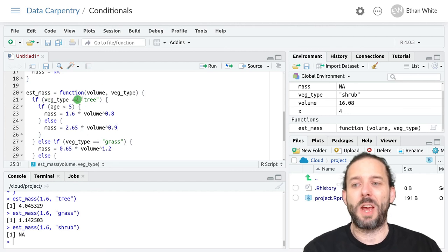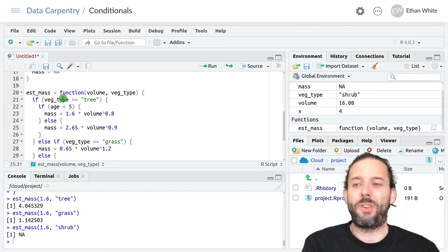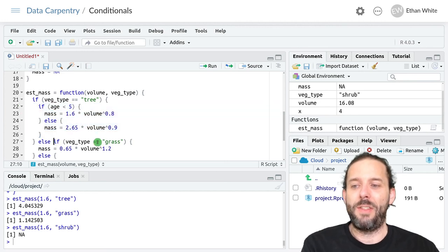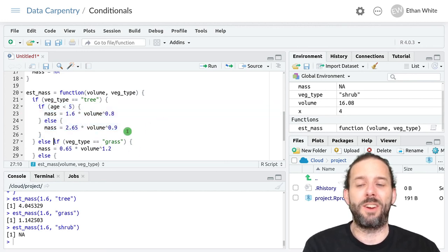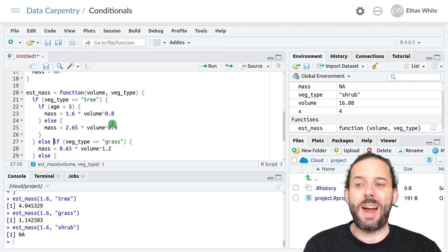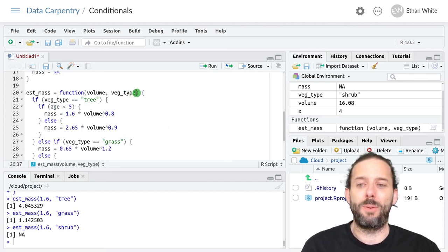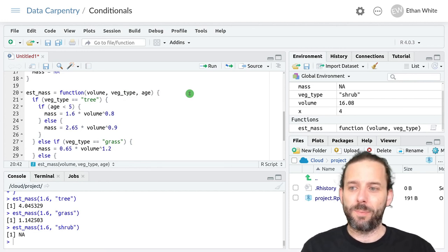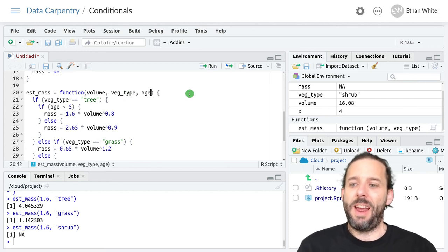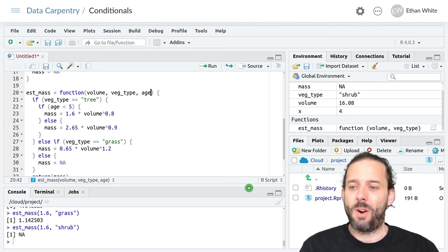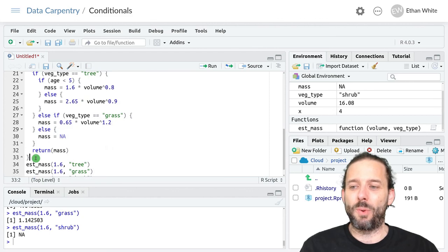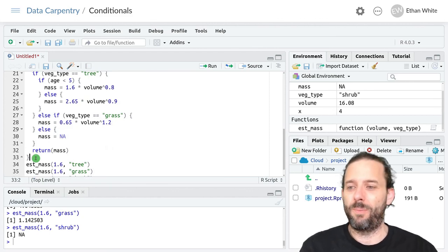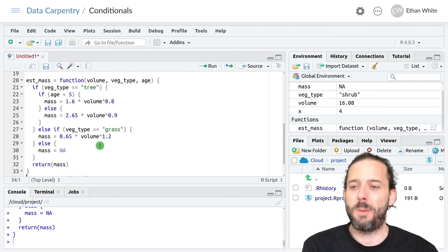And if the vegetation type isn't tree, then it will skip over this whole block of code here, and then go on to check the next condition. And since we're inside a function, we just added a new variable. So we also need to add it up here. And then we need to rerun our function here. Remember, because we need to redefine that function. So I'm going to hit enter from the bottom.